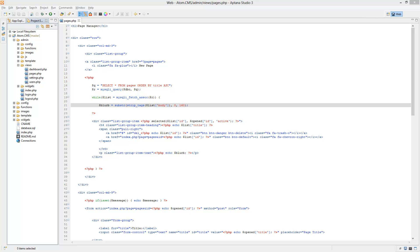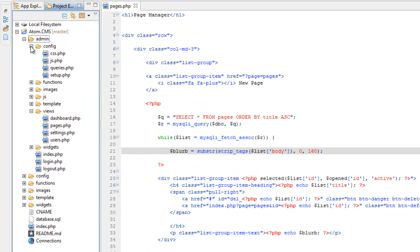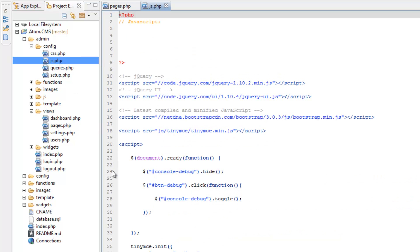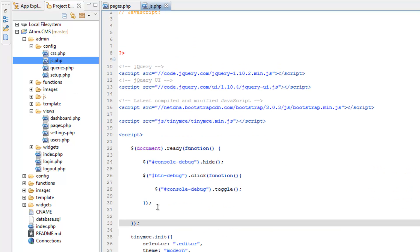So now we've got that ID set up, what we need to do is hop into our javascript.php, so go over to config folder, make sure you're in the admin, and open up js.php.